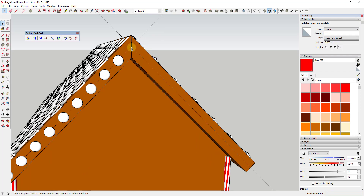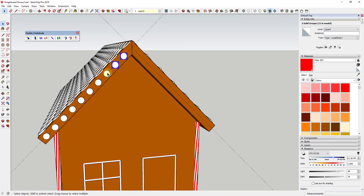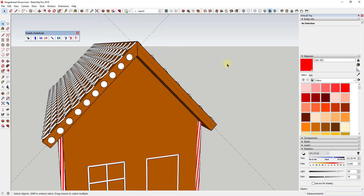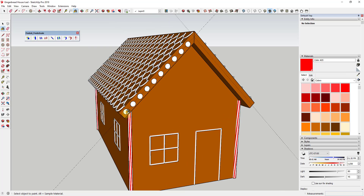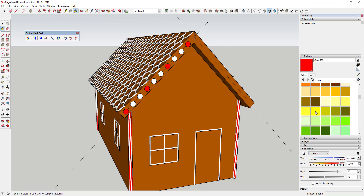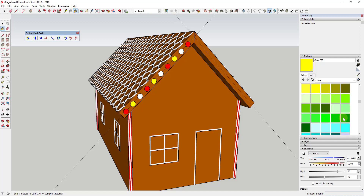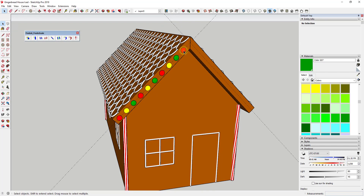I'm going to right-click on the guide and hide it, then select all of these M&Ms. It may be faster to go ahead and apply your colors now so you don't have to come back later. Every other one or every third one gets a different color applied. I'm doing that now because it's going to be a lot easier.